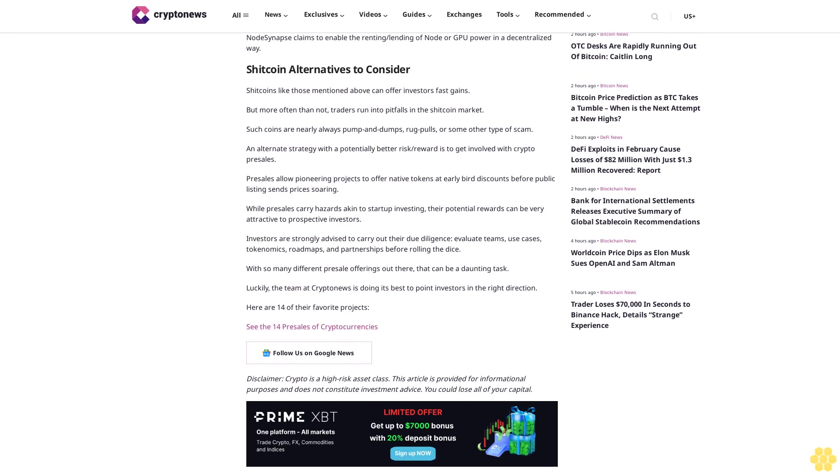Shitcoin alternatives to consider. Shitcoins like those mentioned above can offer investors fast gains, but more often than not, traders run into pitfalls in the shitcoin market. Such coins are nearly always pump and dumps, rug pulls, or some other type of scam. An alternate strategy with a potentially better risk/reward is to get involved with crypto presales. Presales allow pioneering projects to offer native tokens at early bird discounts before public listing sends prices soaring.